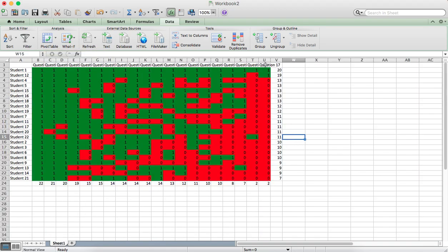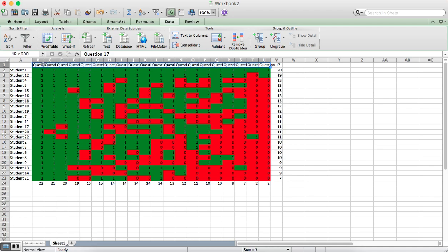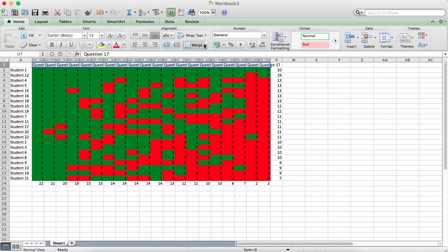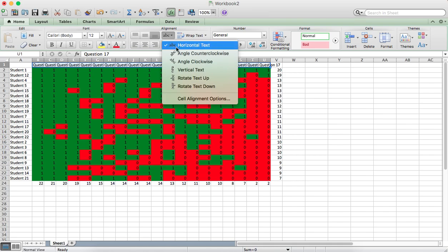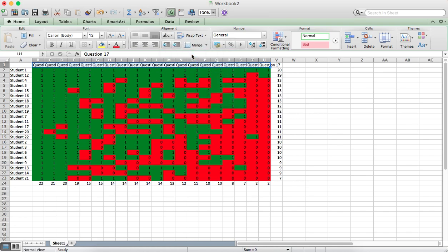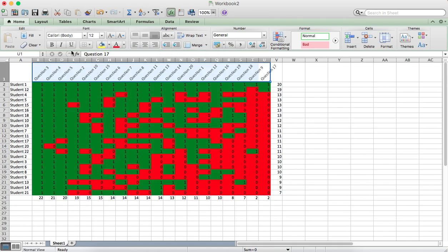And you might have the questions written in there at the top, so you can select all the questions. To make them easier to read from the Home tab, just select the ABC button and Angle Counter Clockwise.